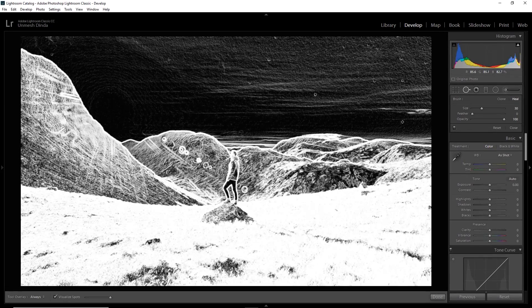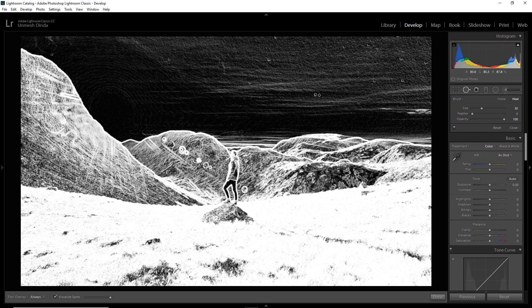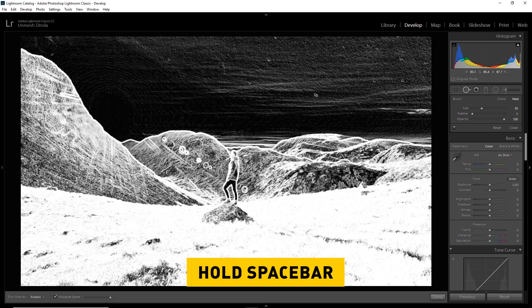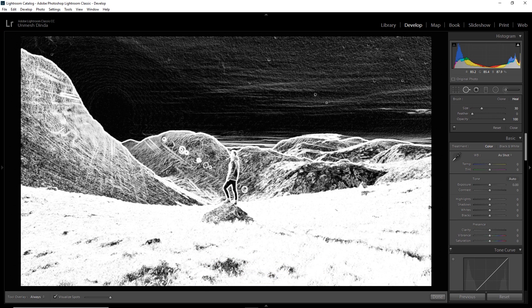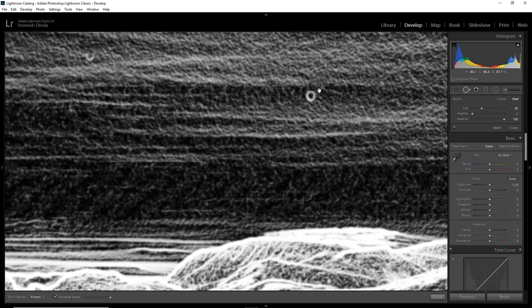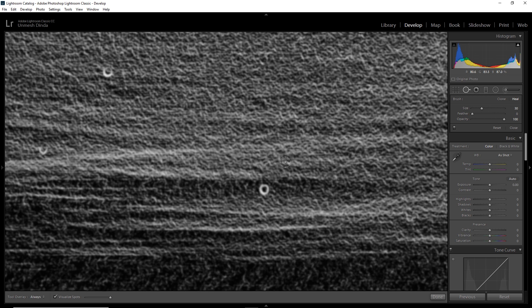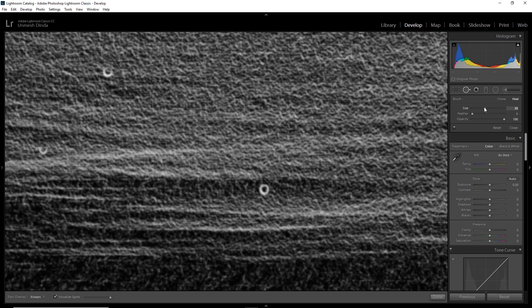So all we need to do, just zoom in, hold the spacebar. It turns the cursor into the plus magnifying glass button. Just click in there. And now we have the Spot Removal Tool. Make the brush bigger by using the scroll wheel of your mouse or increase the size from here. Just bigger than the spot and click over there.